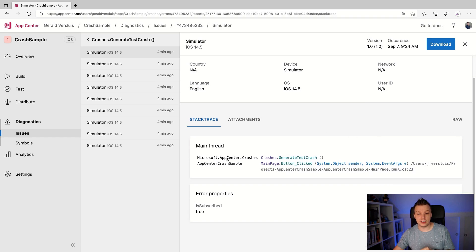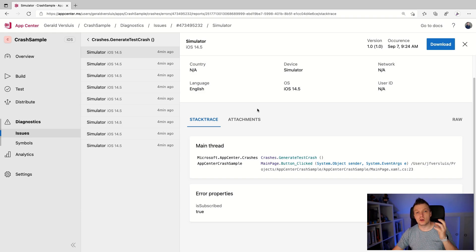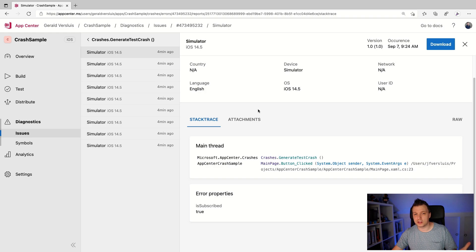Here you can drill into individual reports for each user. And here you can see the error properties — 'isSubscribed' is true — and the attachments, if you had any, will show up here as well. You can pack as much information as you want here. You can also export all this data to Azure, where it's easier to query, make your own reports and visualizations. This service is free — no costs. The standard data retention is 90 days. If you export to Azure it costs a little bit of money but you get longer retention.